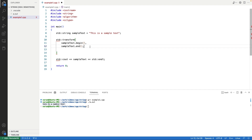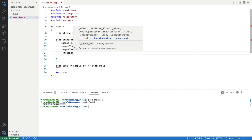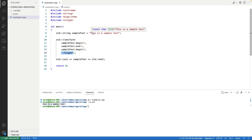The transform function will iterate over all the characters of the string using these iterators. For each character it will call a function provided as the last argument, and then store those values to another container. In our case we want to store the characters back to the same string, so we pass the beginning iterator of the string as the third argument. As the fourth argument we pass toupper.